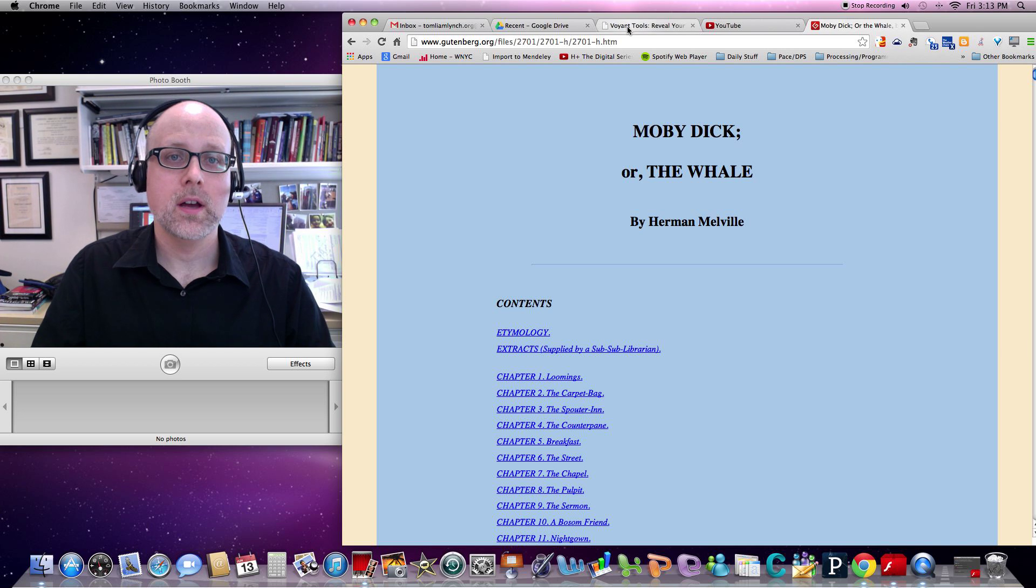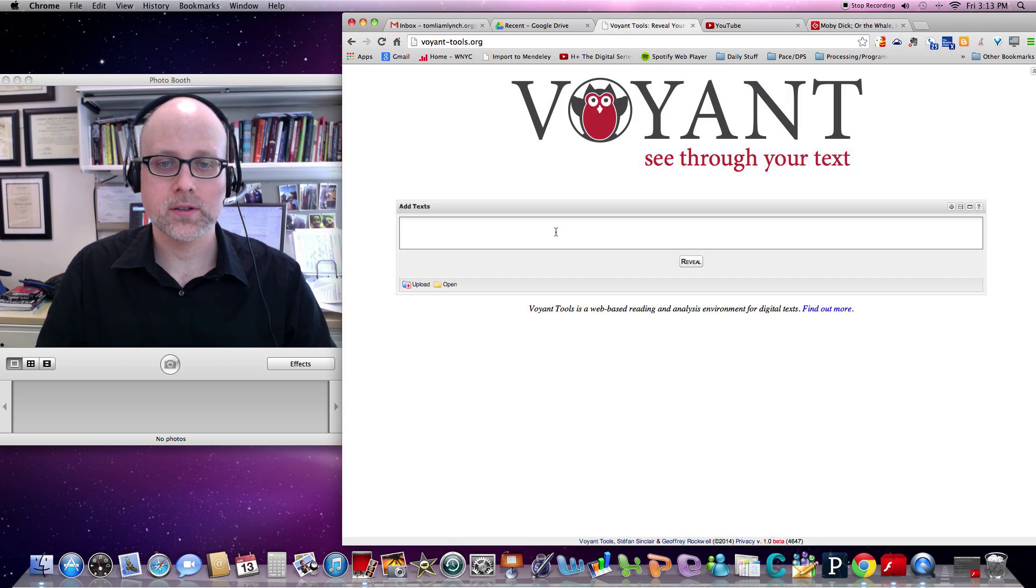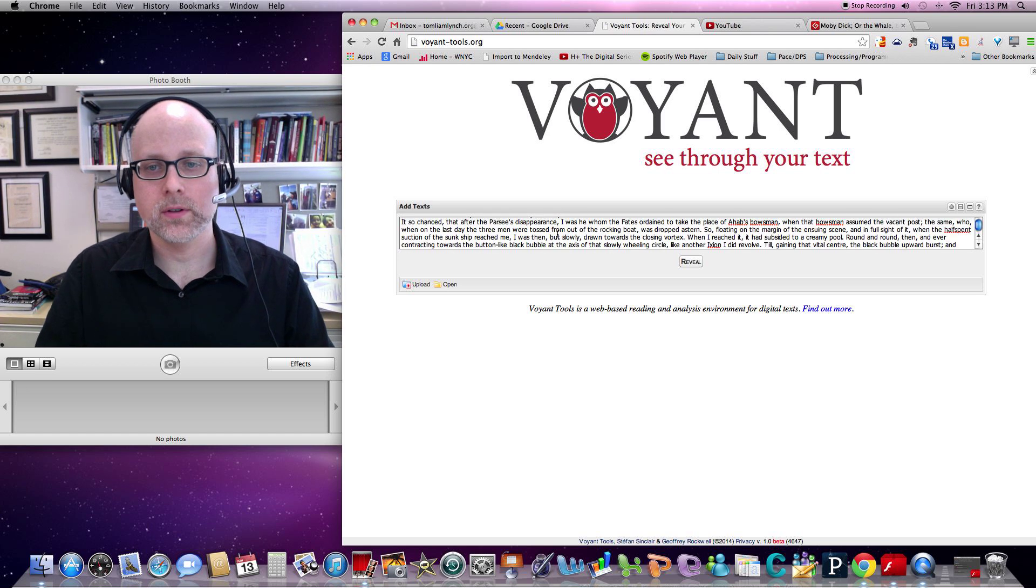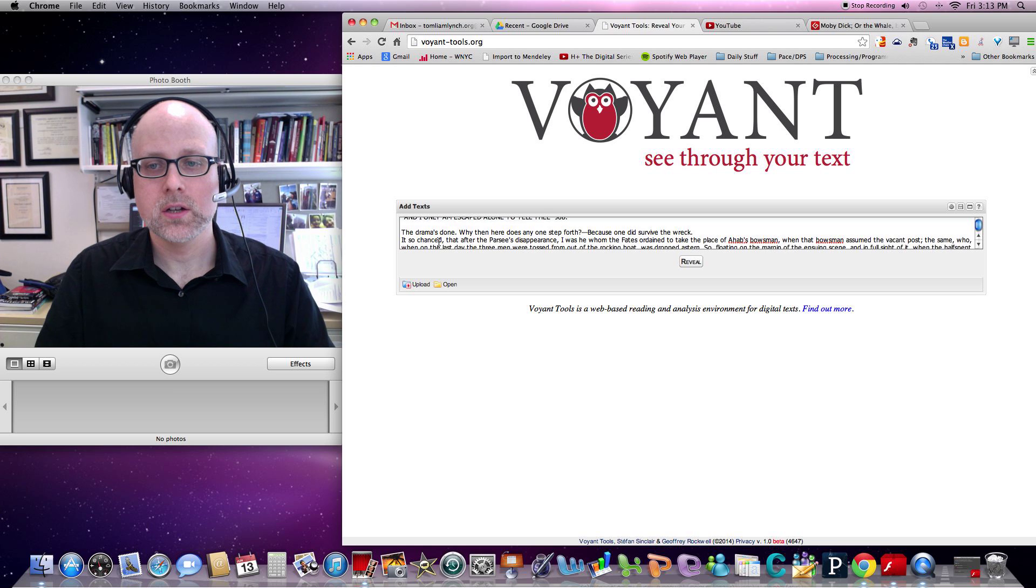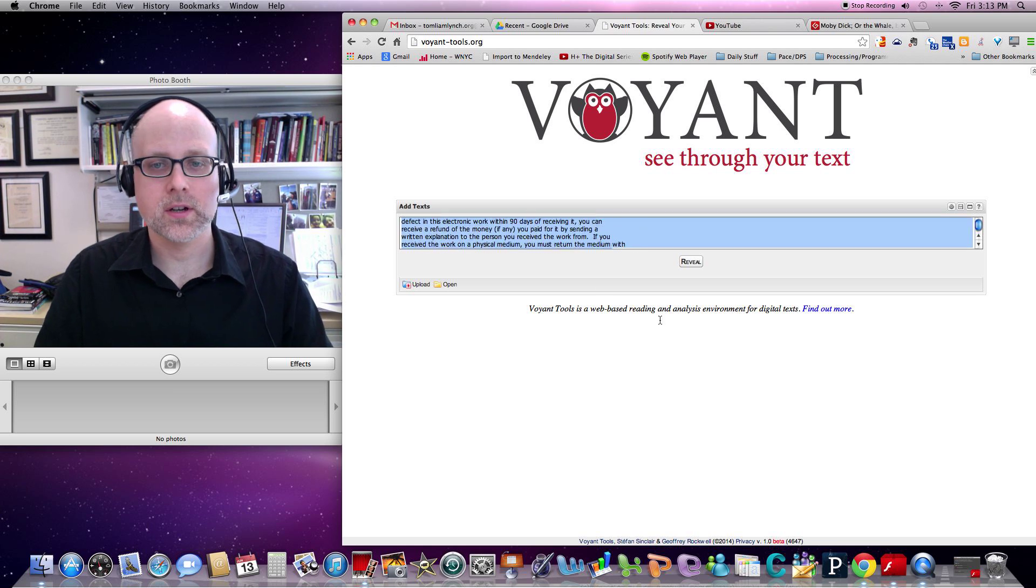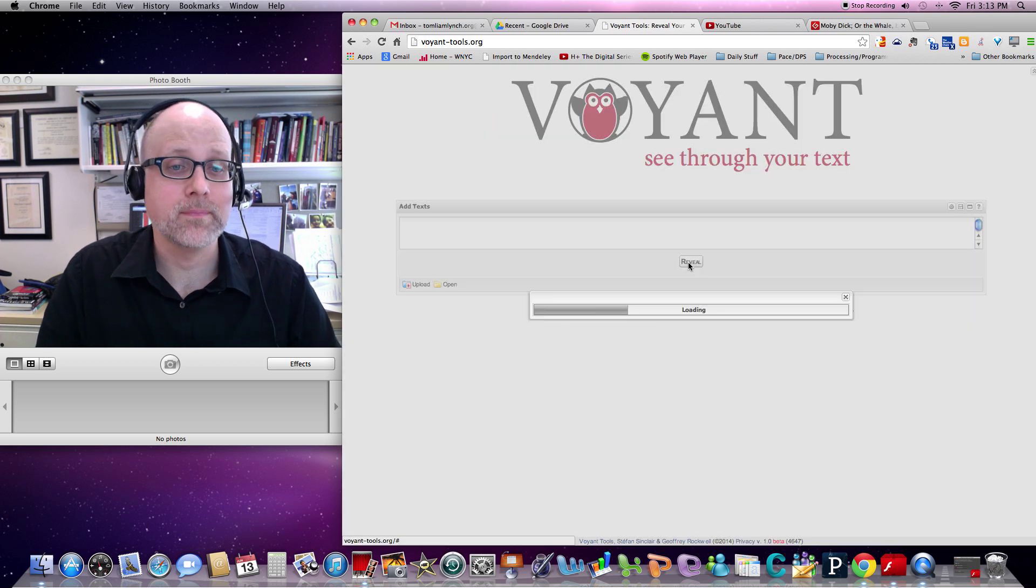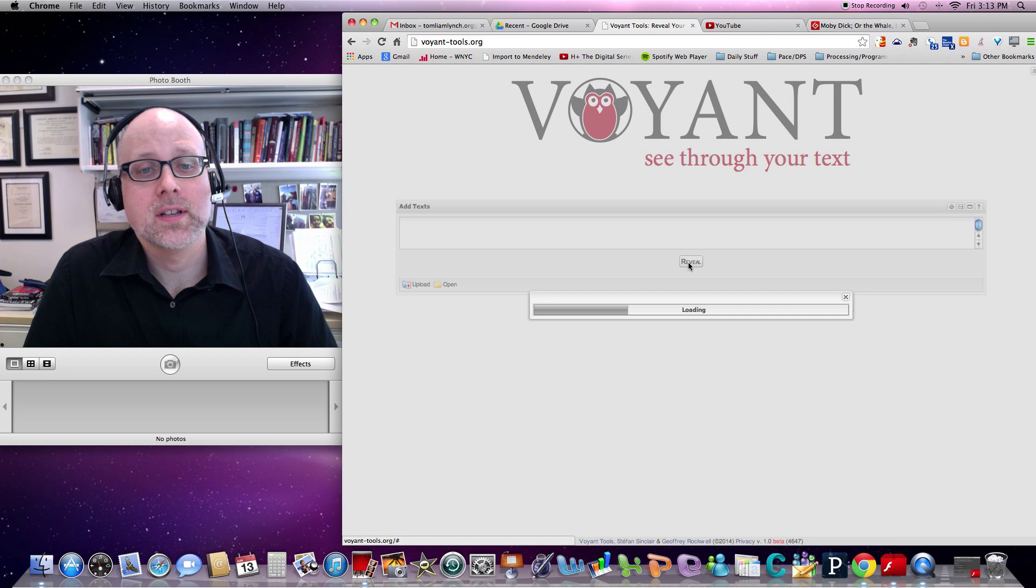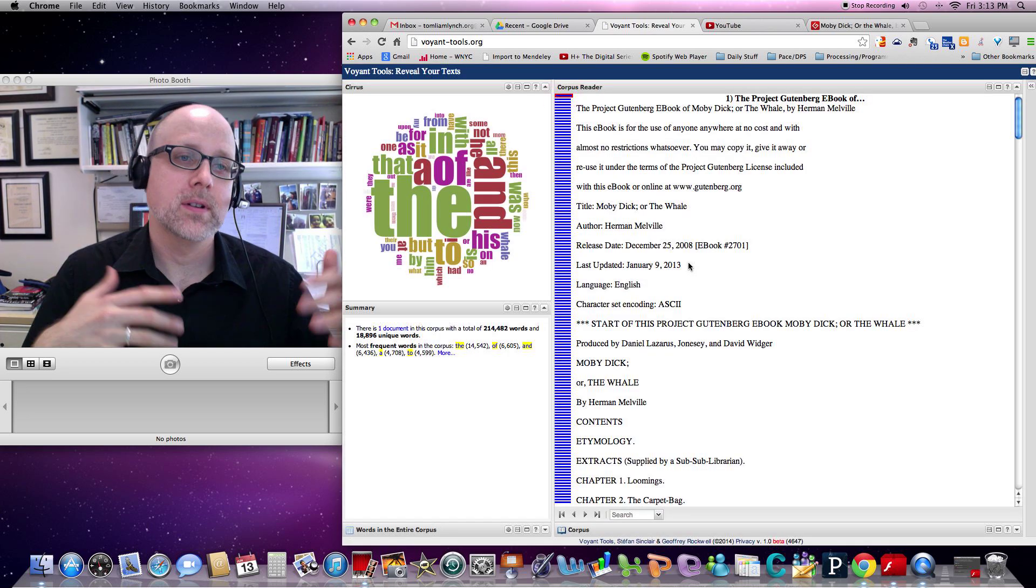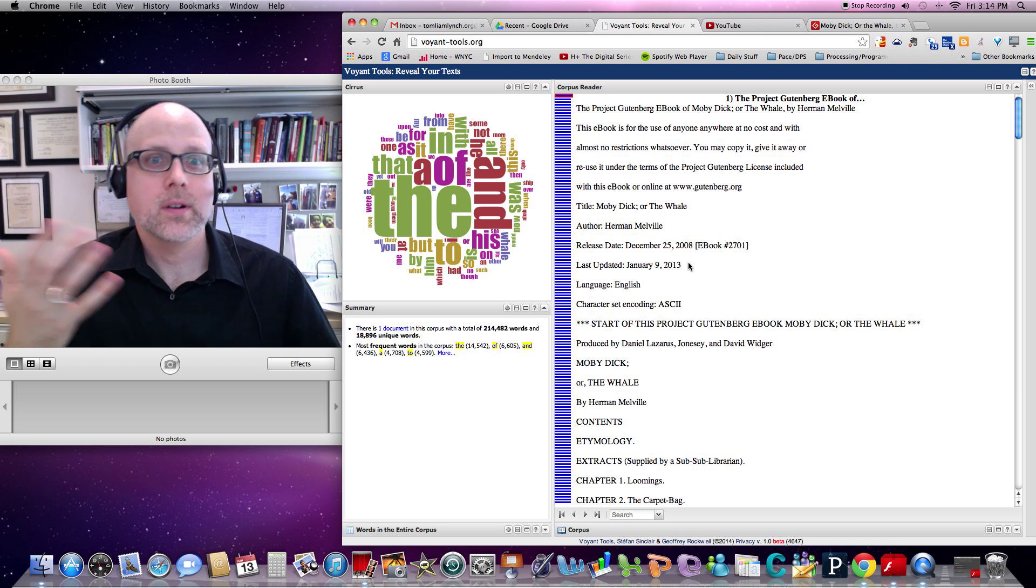Then go over to Voyant Tools, and you can drop it in, just paste it into the box right there, and you'll see that Moby Dick, the whole novel, is now in here. So what I'm going to do is just get rid of some of the legal jargon that's at the end of it. And then you just click the reveal button. Within a few seconds what you'll see is Voyant Tools enter Moby Dick into software space.